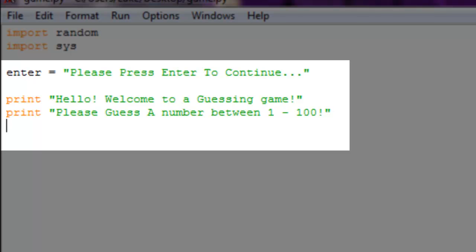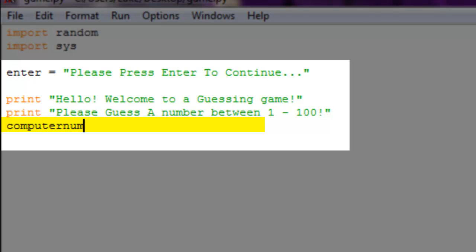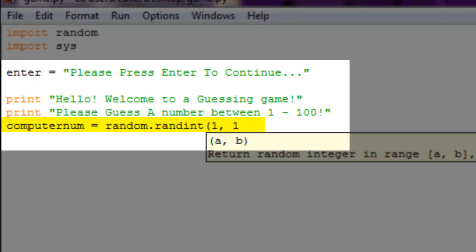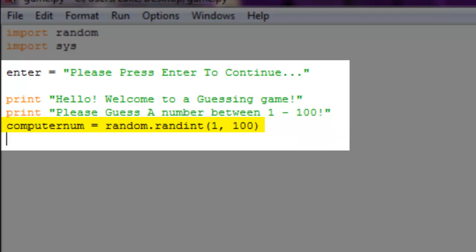The computer has not yet picked its number, so to make the computer pick a number we're going to create a variable called 'computer_num'. This will be set equal to 'random.randint(1, 100)', which gives us a random integer between 1 and 100.